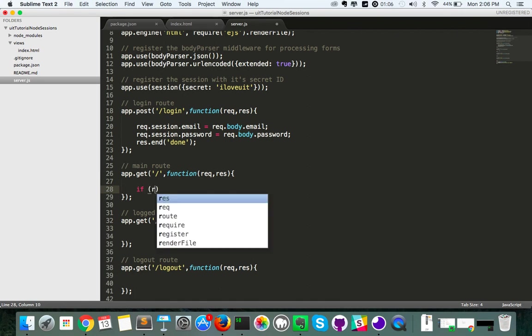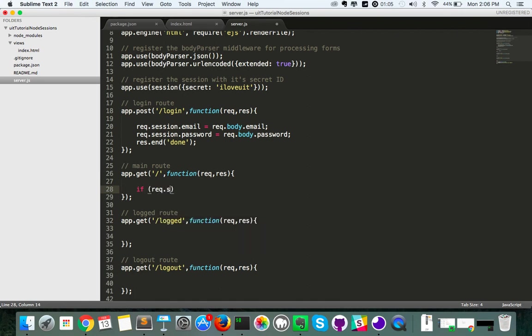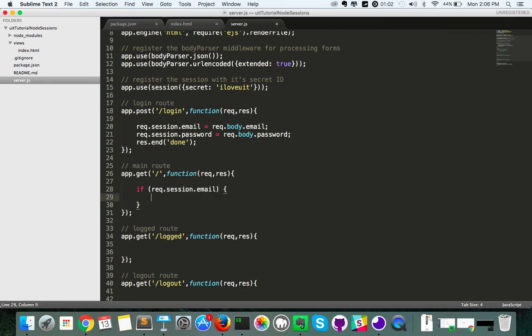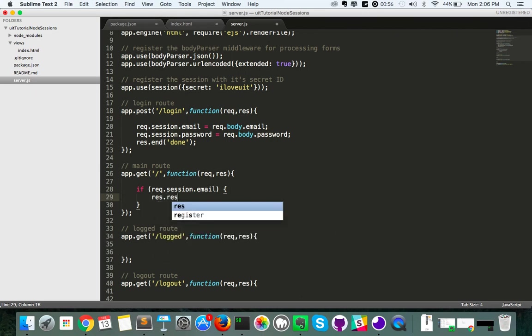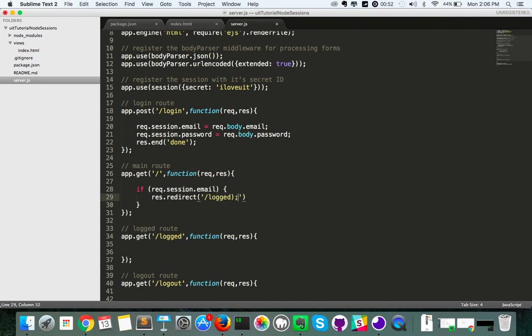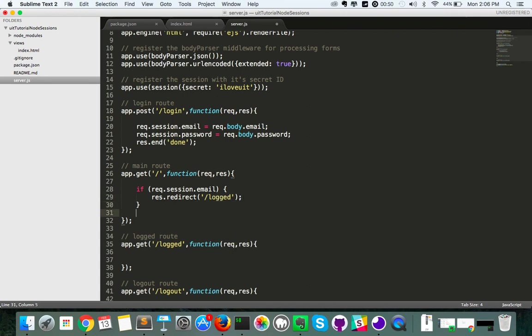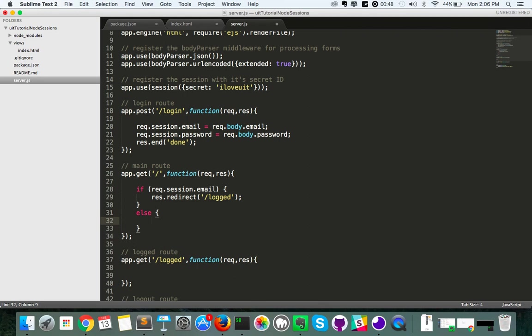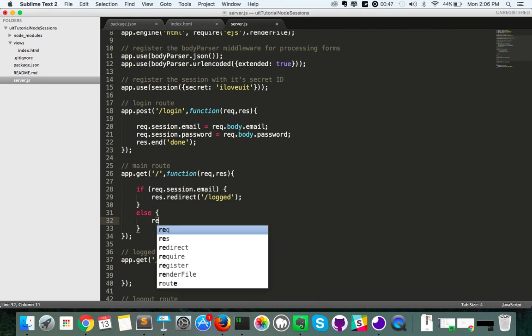So if req.session.email, checking if it's set, then we're going to actually write out a bit of code. And we want to redirect them to the logged page actually. So let's go res.redirect logged. And that's all we need for that. And if there's no email set we just want to render our page.